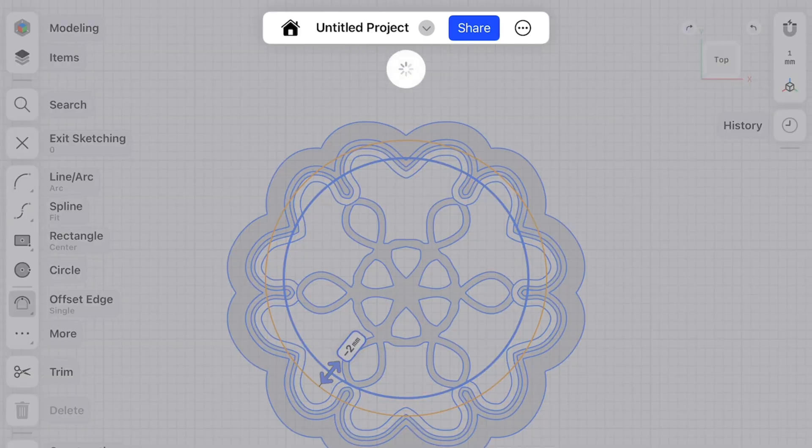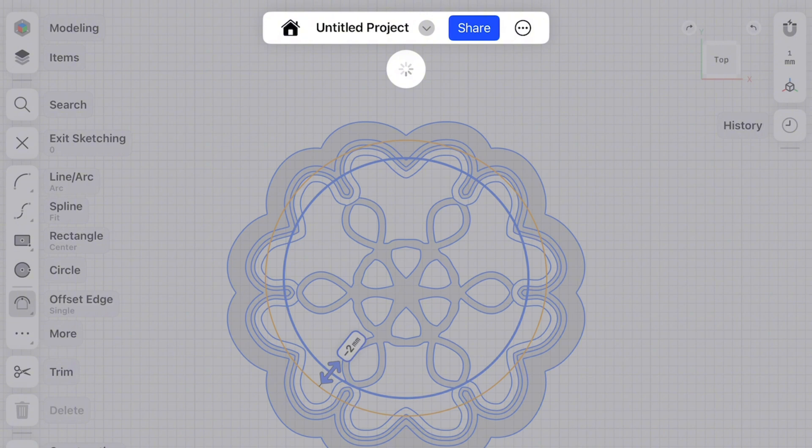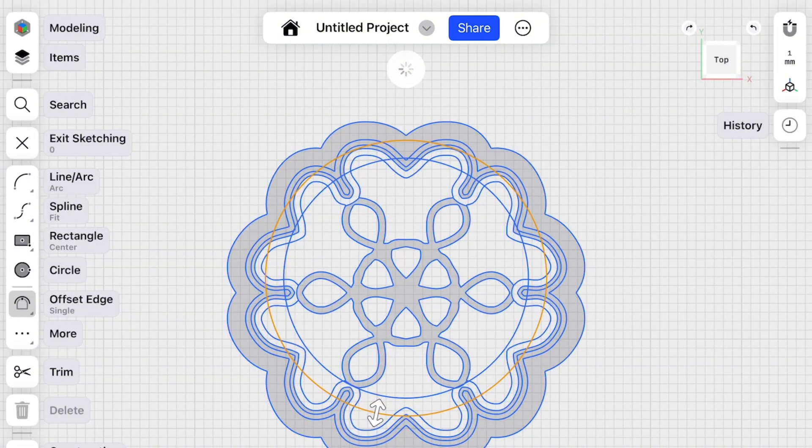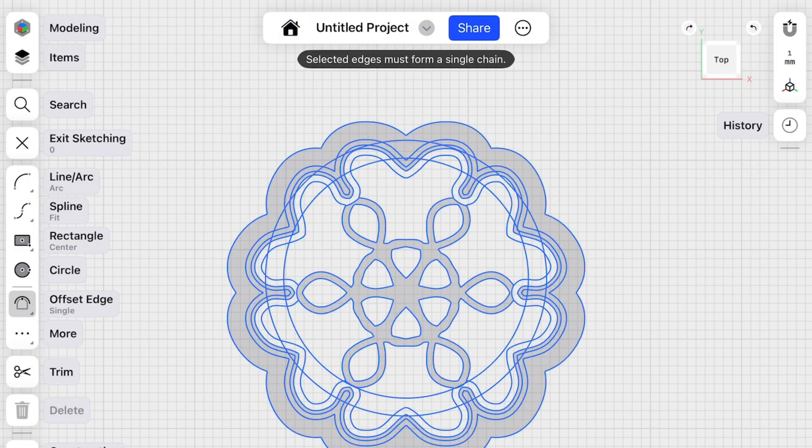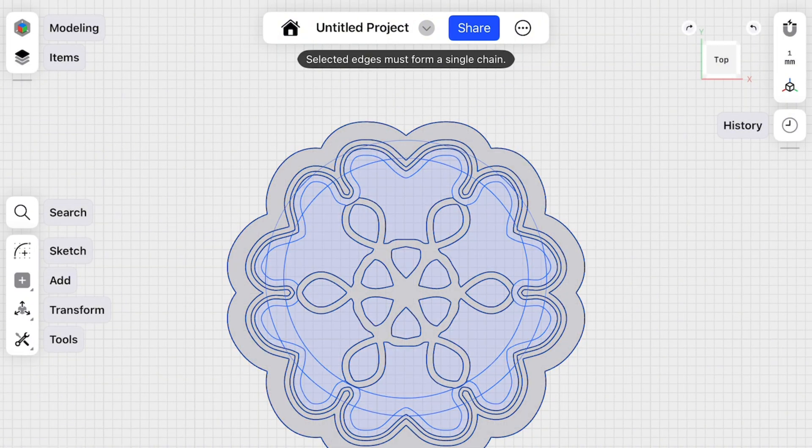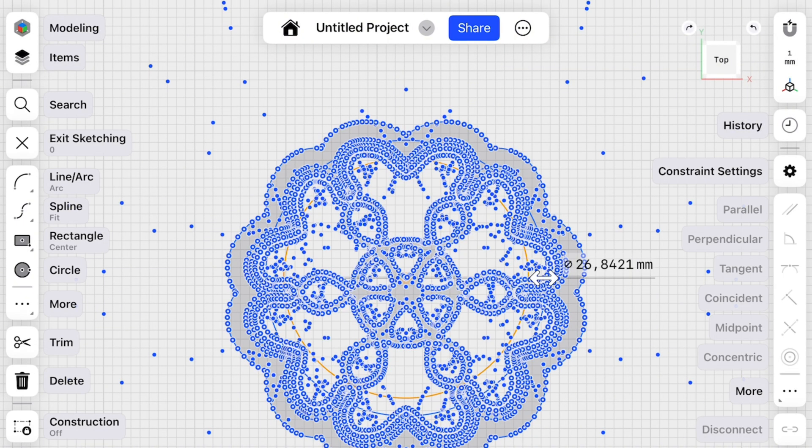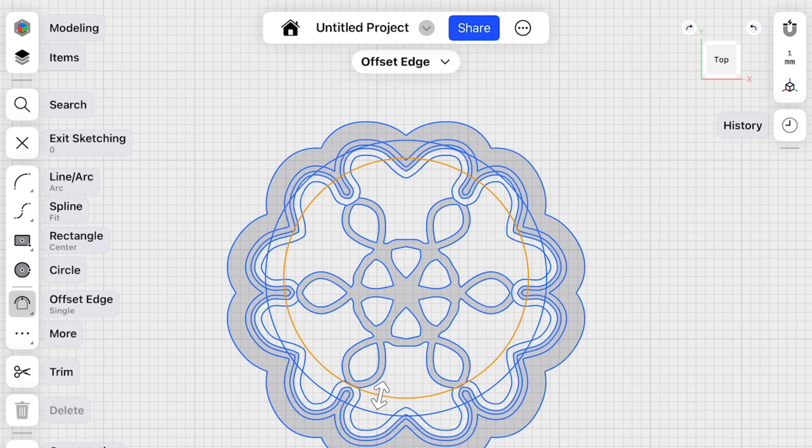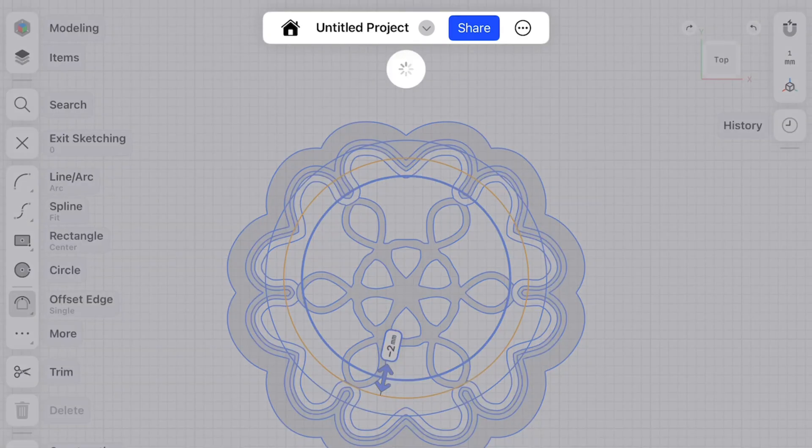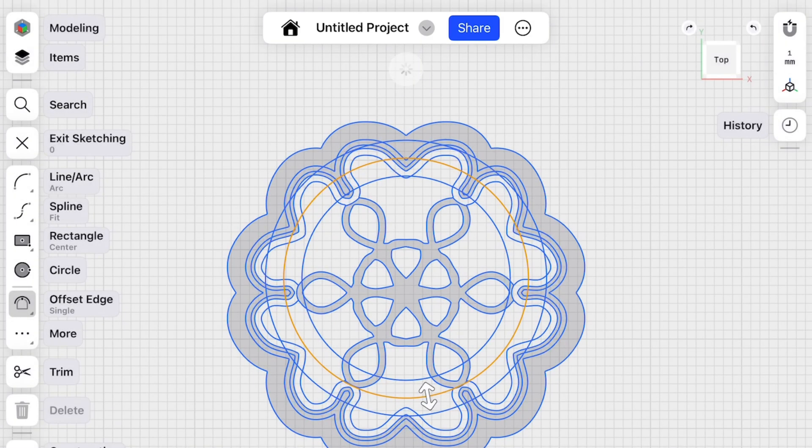Let's make it minus two millimeters. Perfect. And one. And one more.